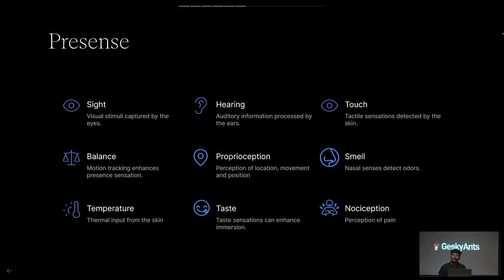Presence is when you feel you are a part of that world. For example, if you are in the Himalayas in a digital world and you feel the temperature, weather, rainfall, wind, snowfall — you feel you belong to that world and are not isolated. To achieve presence, we have: sight (visual), hearing, touch, balance, proprioception, smell, temperature, taste, and nociception.